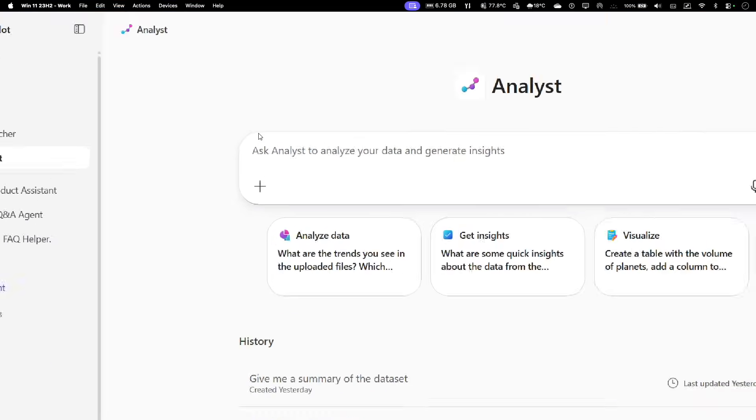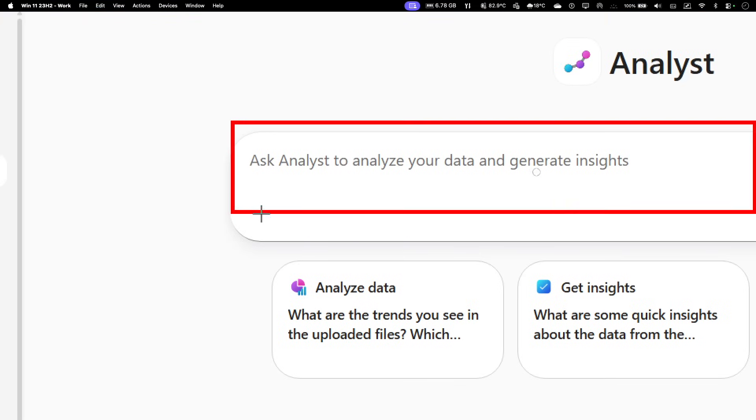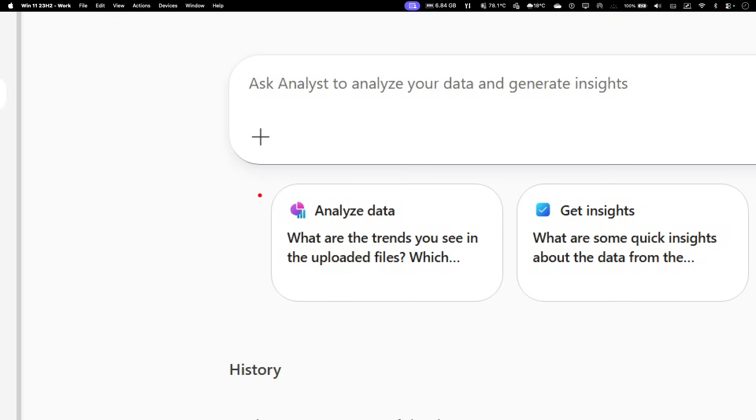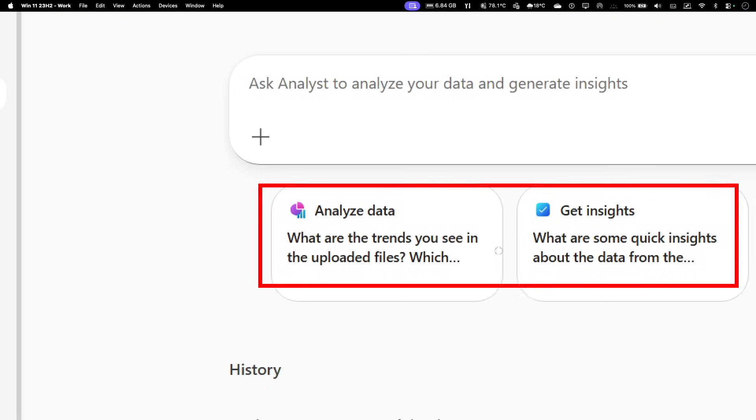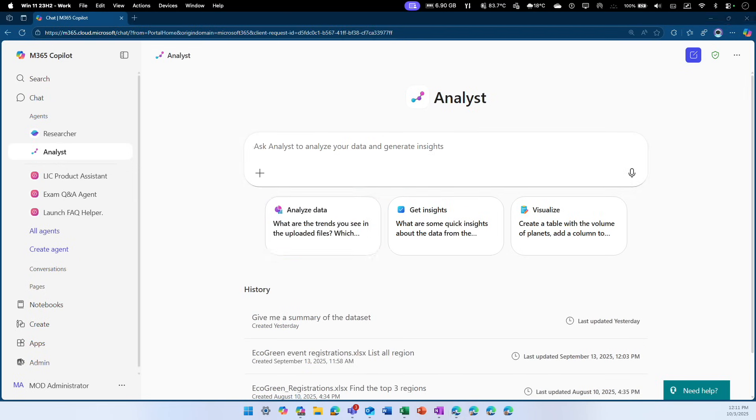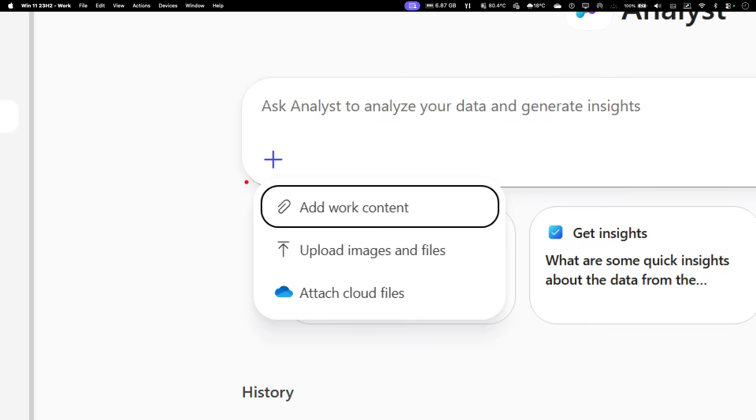Right at the top, there is a prompt window where you're going to put in your prompt and additional information you want to ground with. You have some suggestive prompts right below that as well. If you click on this plus symbol, you have these options: add a work content, upload an image or file, or if you have the source file in your OneDrive, you can attach that as well.